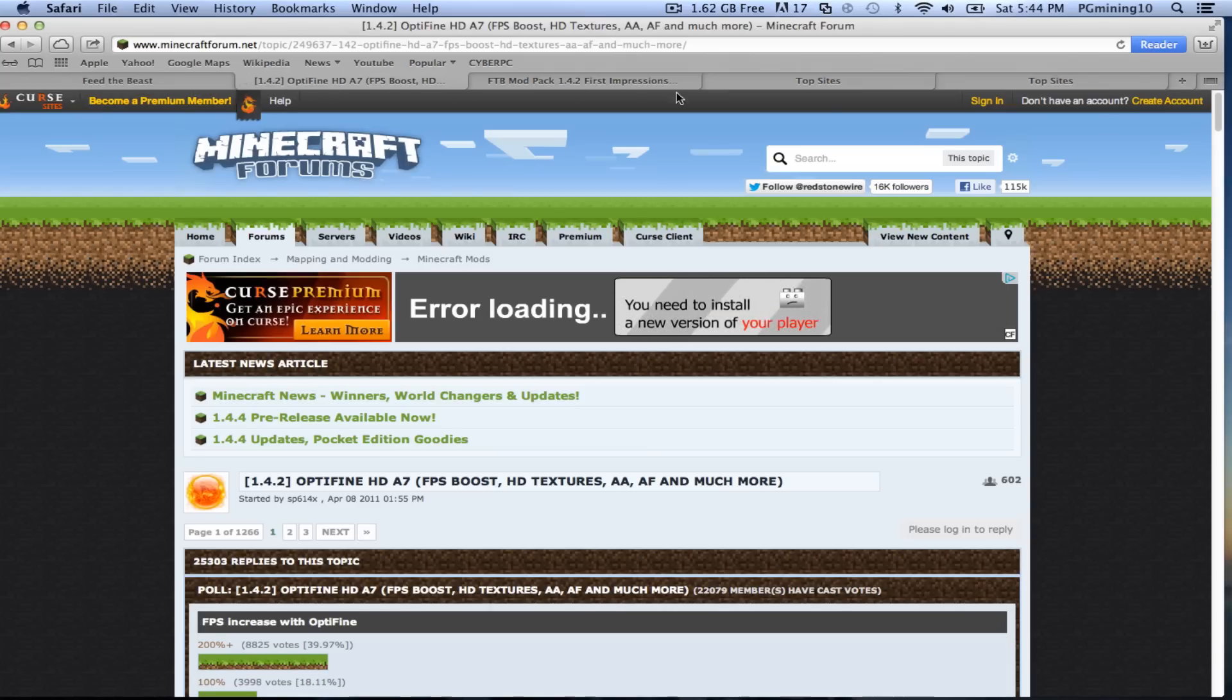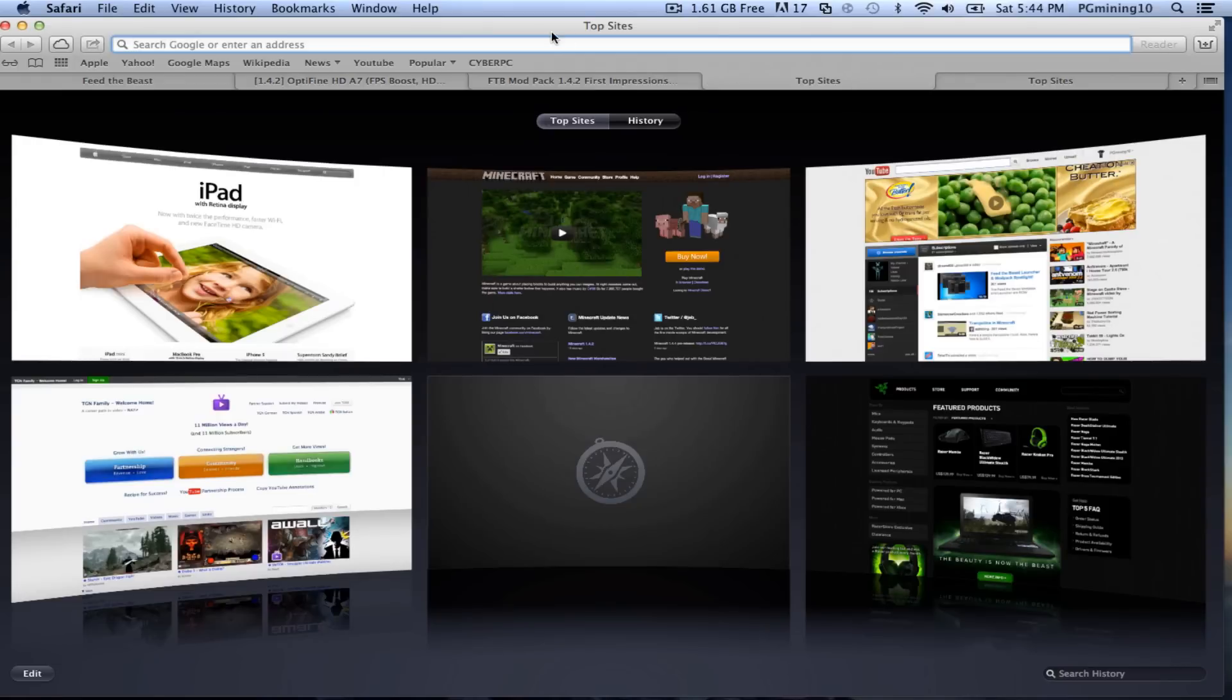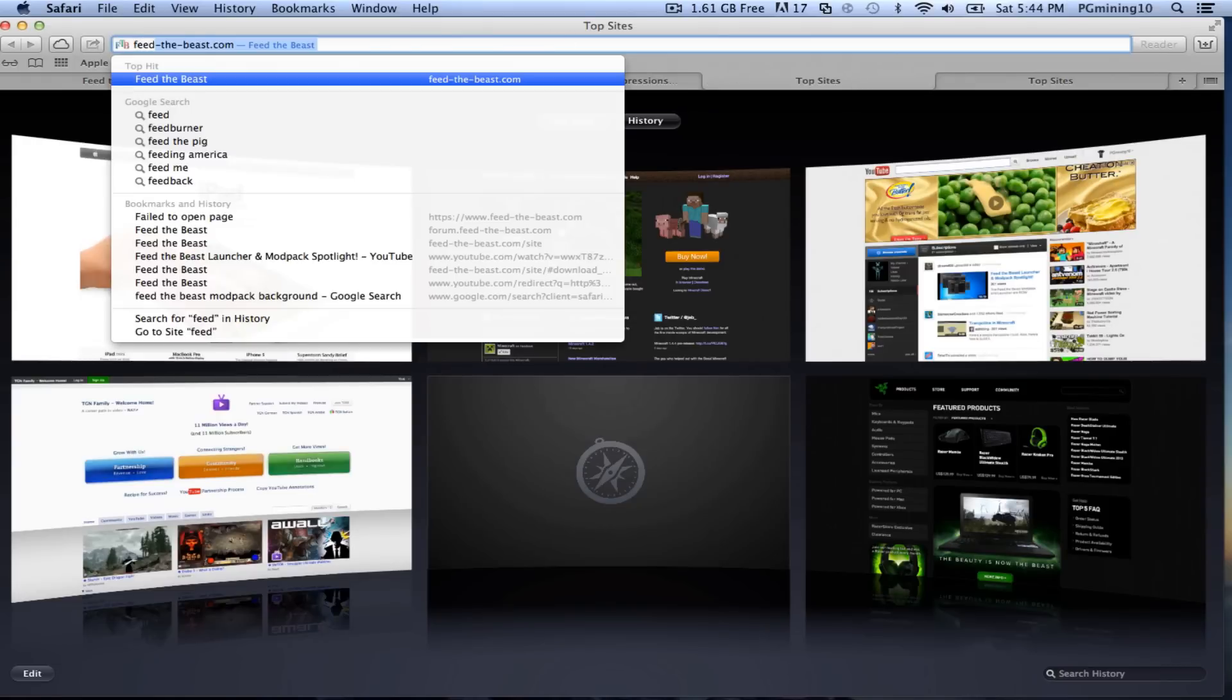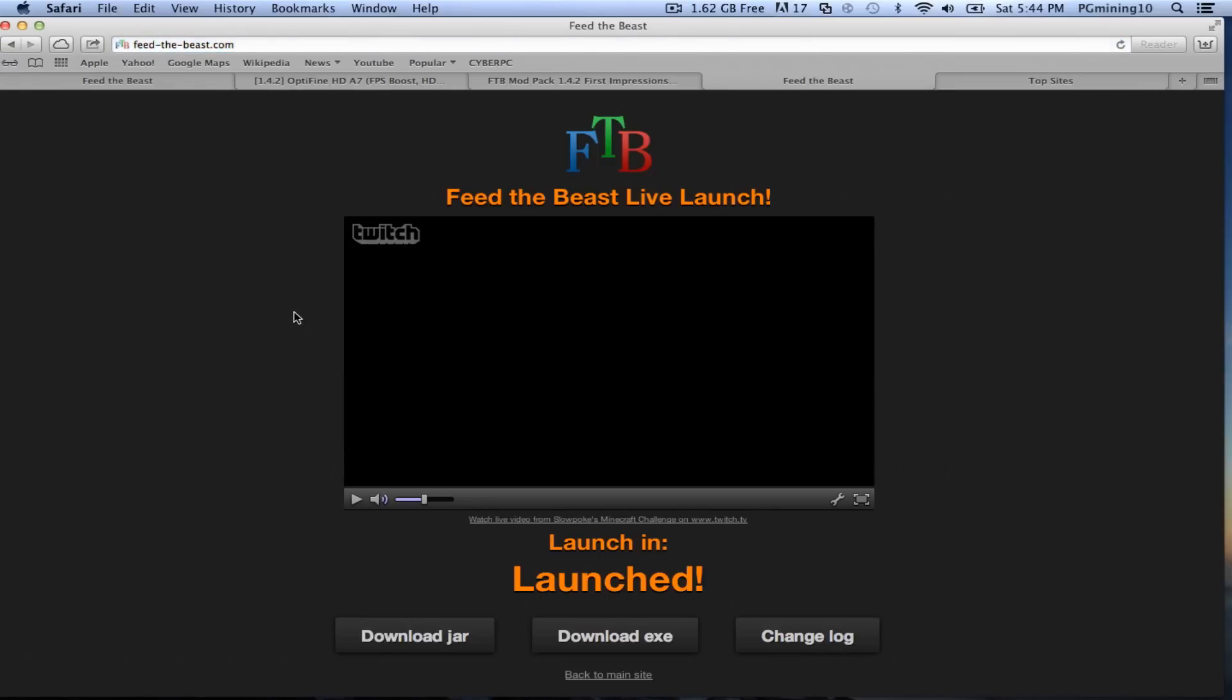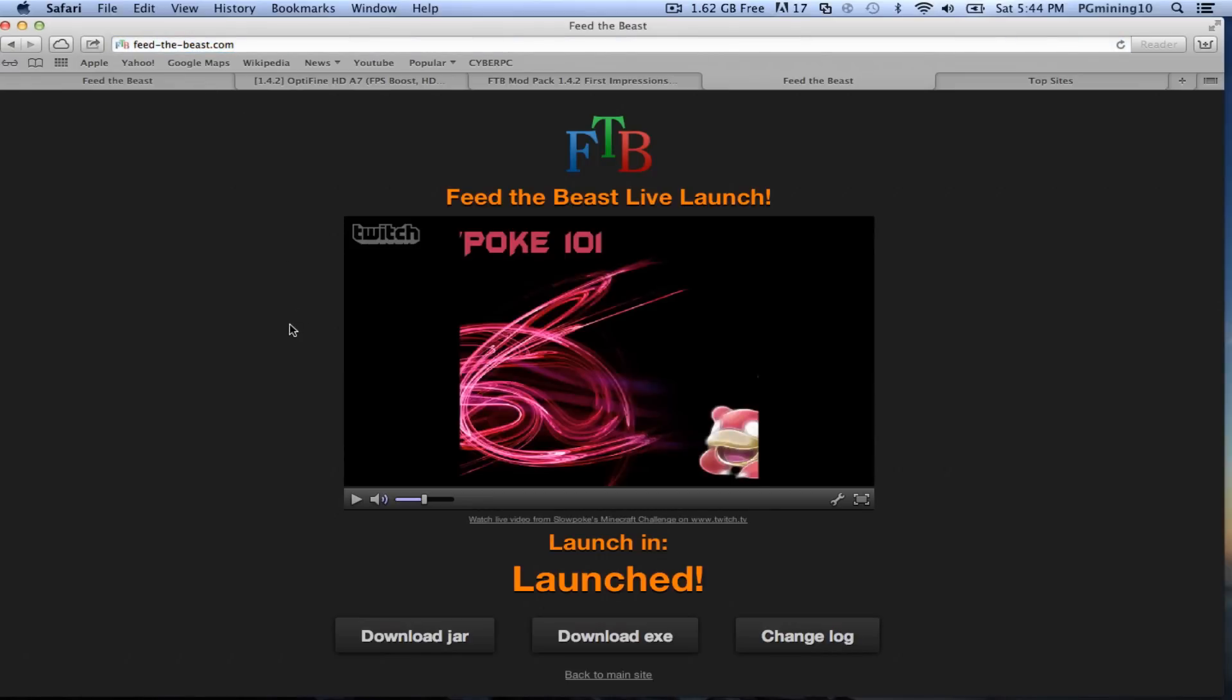You can just go ahead and start playing around. So first off, to get it, you're going to want to go to feedthebeast.com, and it's just like that. I'll include the link in the description. Now the next part is going to depend on whether you're on a Windows or a Mac or Linux.